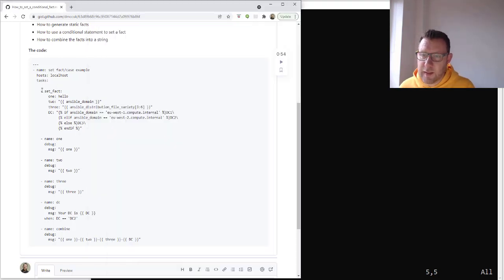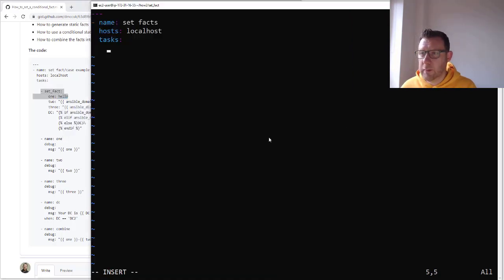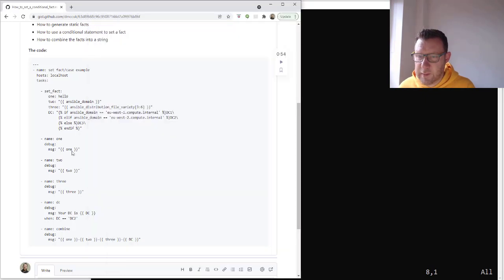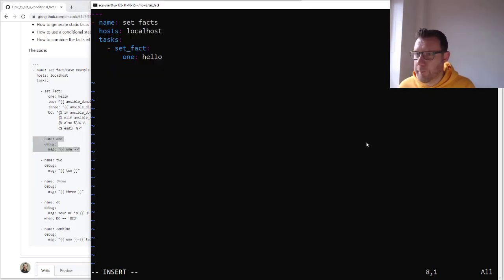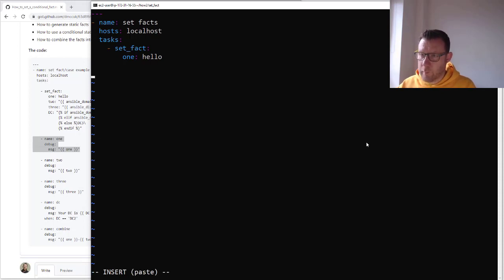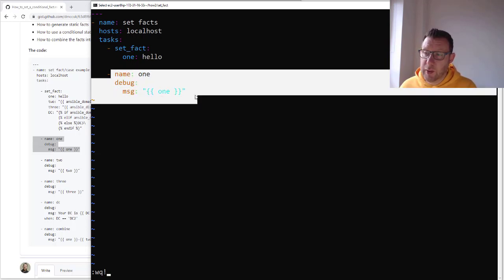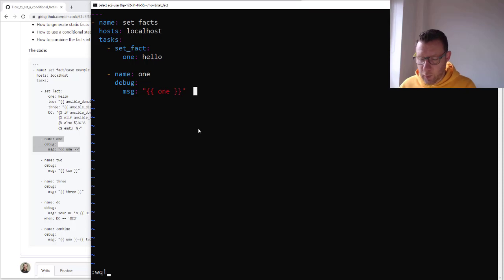We're going to start with set_fact. I'm just going to do hello — let's just get it all set up and working. So we've set one fact called hello, and then we're going to call that fact, so we should get back 'hello' when we run Ansible.